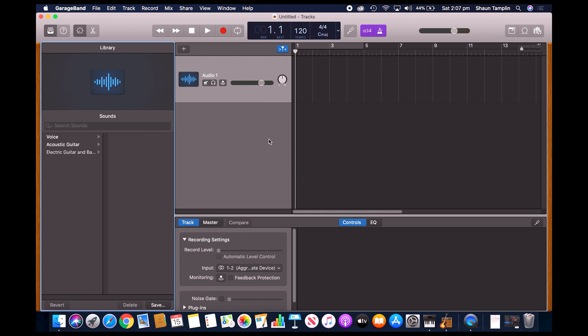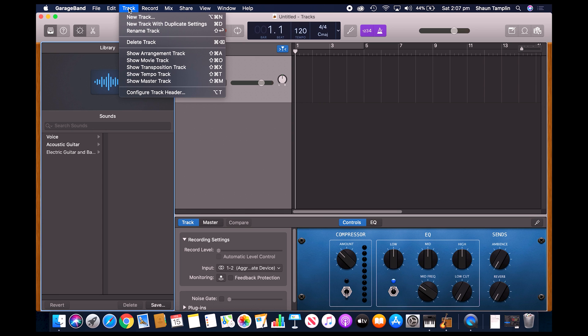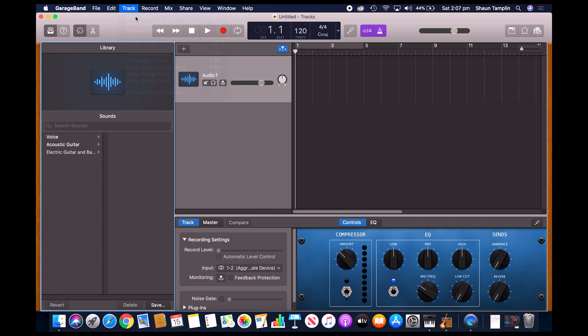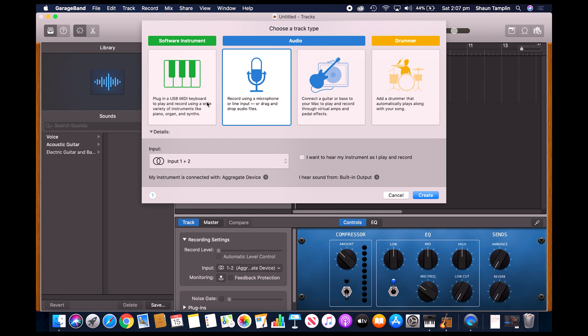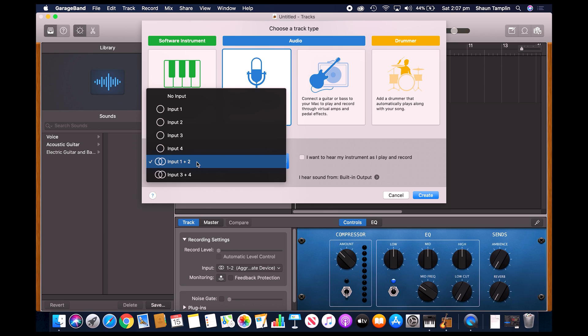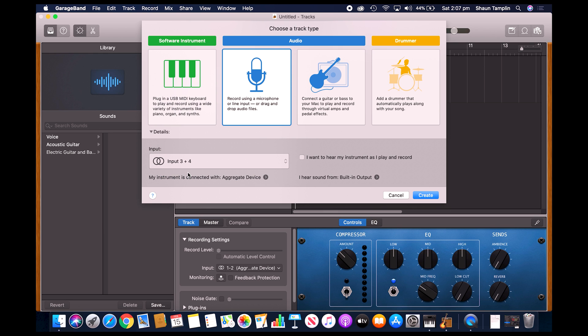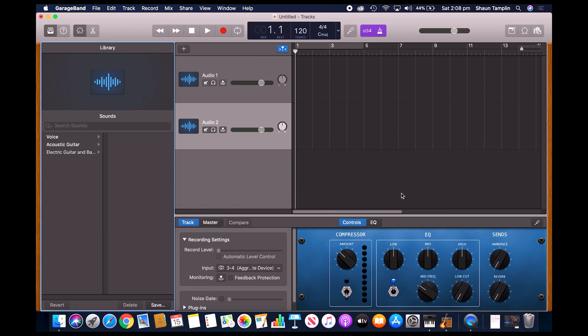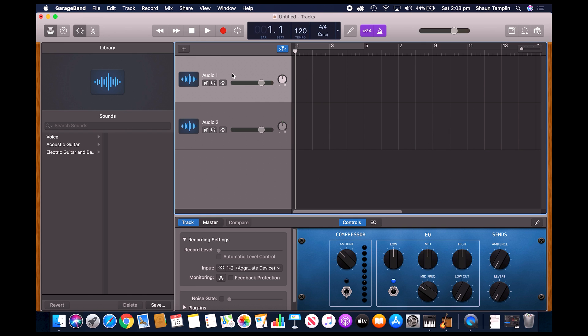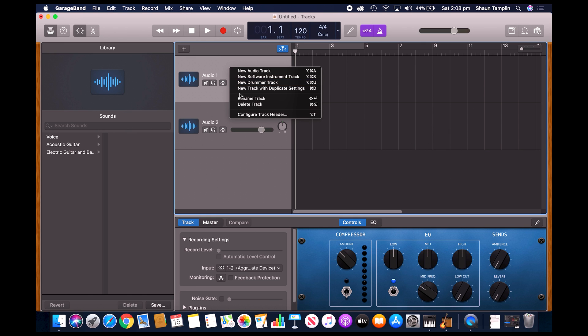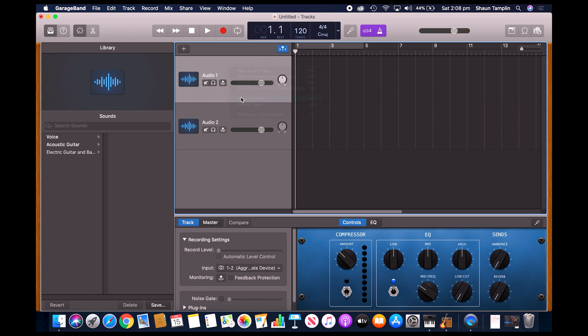Then we'll go ahead and right click in the track area, or you can go up to track in the menu and just go new track. And we'll go ahead and do three and four and press create.